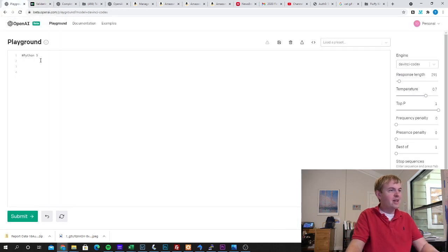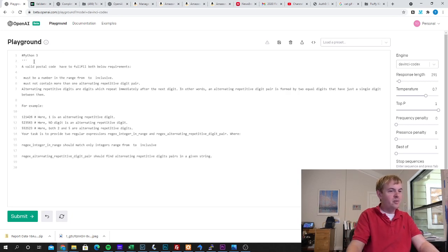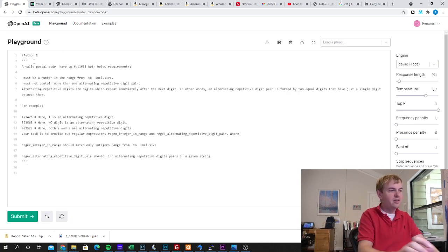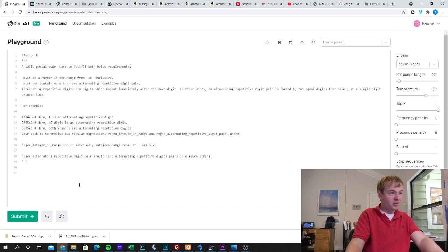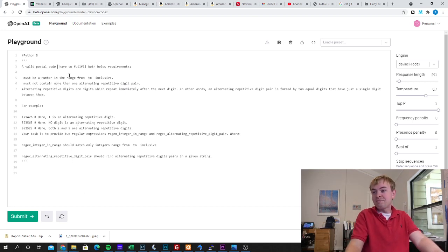I'm going to go ahead and just make this a Python comment. So basically with Codex it's going to look at the comments you give it and then it will complete the code that you're asking for.